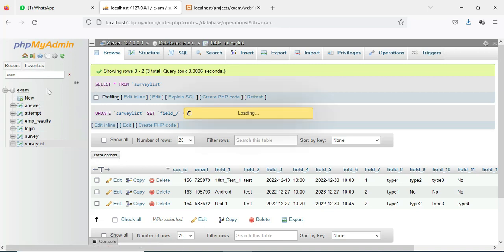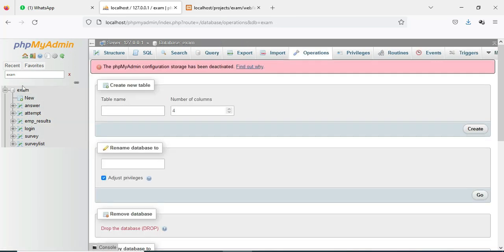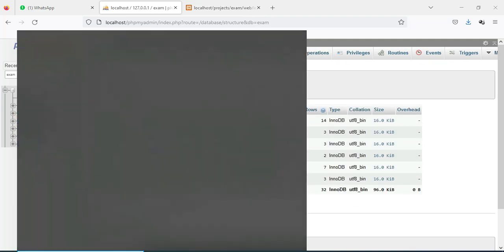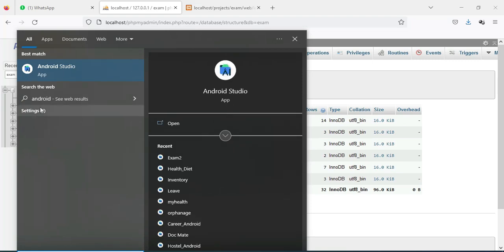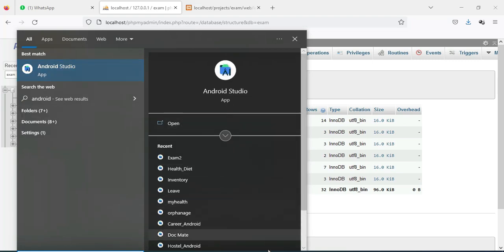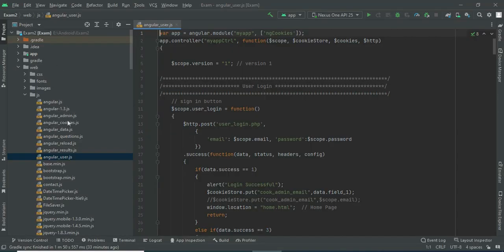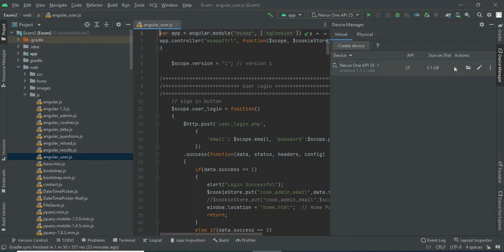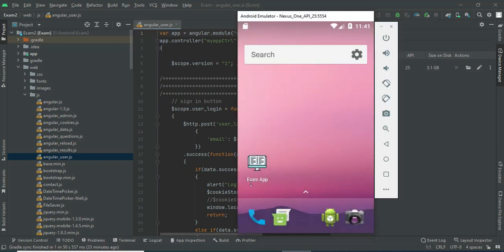Next, open Android Studio. On the left side you can see the web folder below the minimize button. You can see the AVD Manager icon — click and open it, then click the launch button. Now the emulator is loaded. This is how to start the Android project.